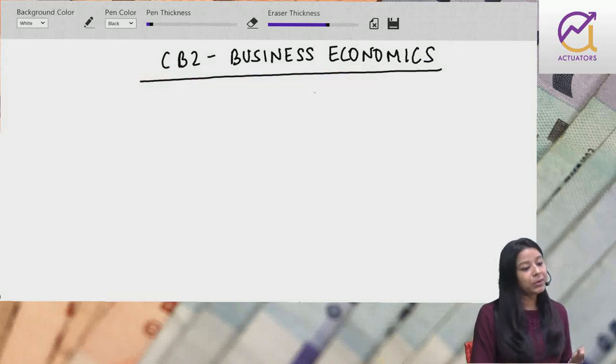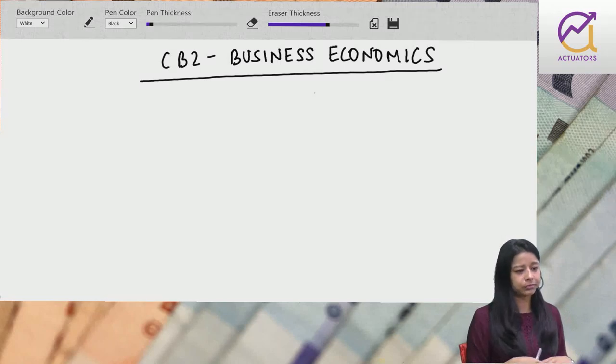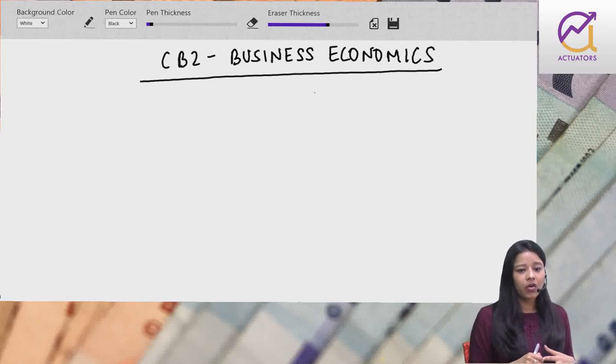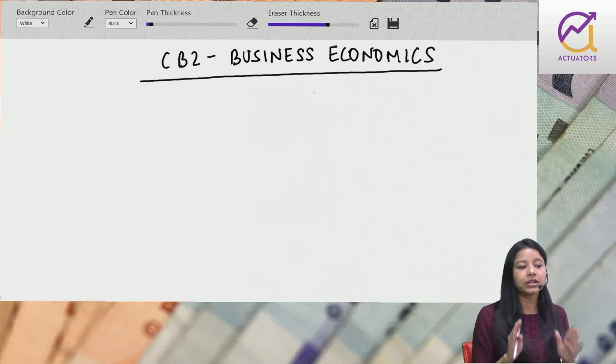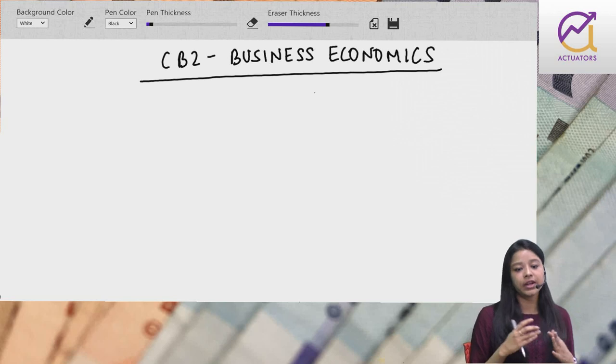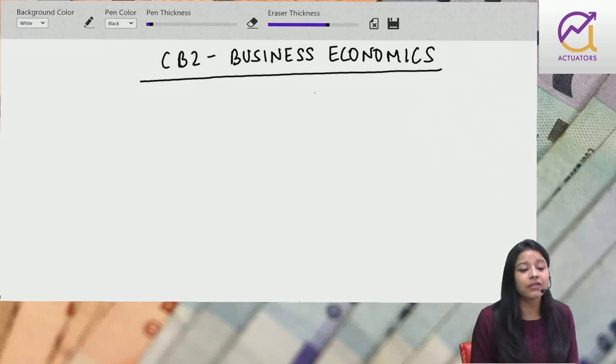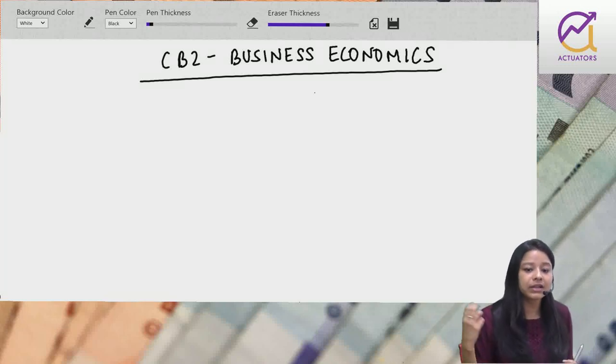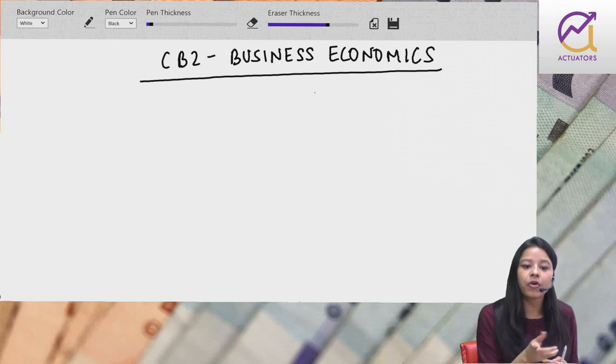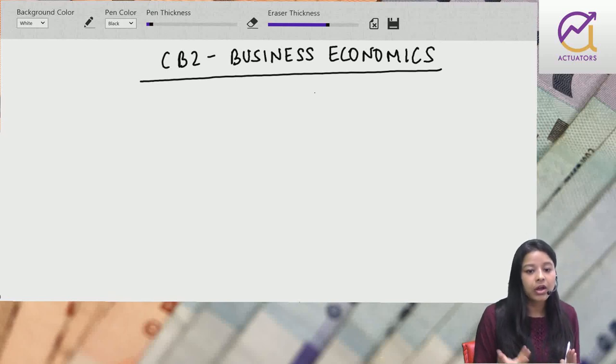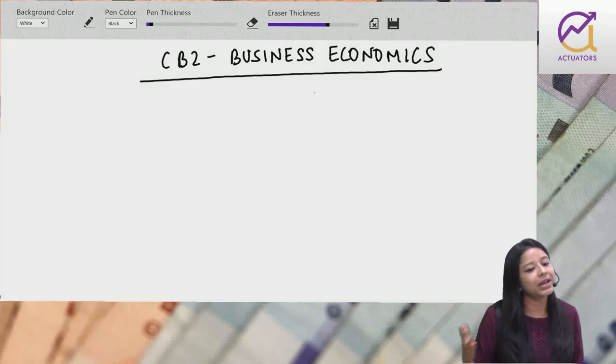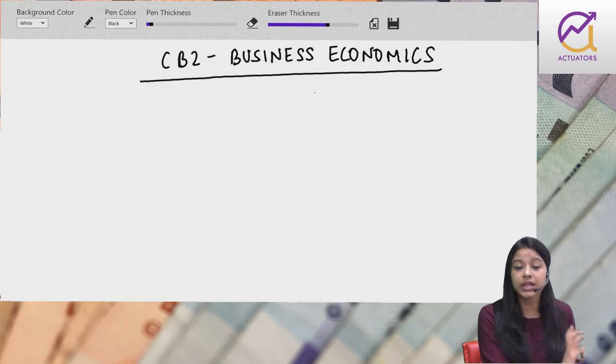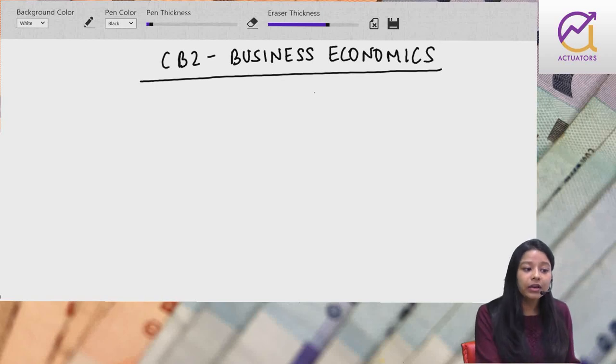Business economics - what do you mean by business? Profit, income, cost, production. Business ekdam layman language mein - trade. What is trading? You are buying goods from somewhere, selling to another market. Ek market se goods khareed ke, dusre market mein bech do. Why? For profit. This is business.